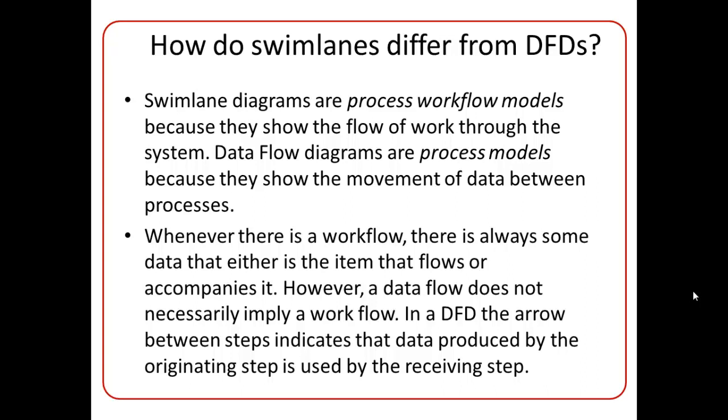And another difference between Swimlane and DFDs is that DFDs show only the flow of data in a system, whereas Swimlanes show, in addition to the flow of work, it also shows who is doing that work and when that work is being done. So they are much more comprehensive than DFDs.